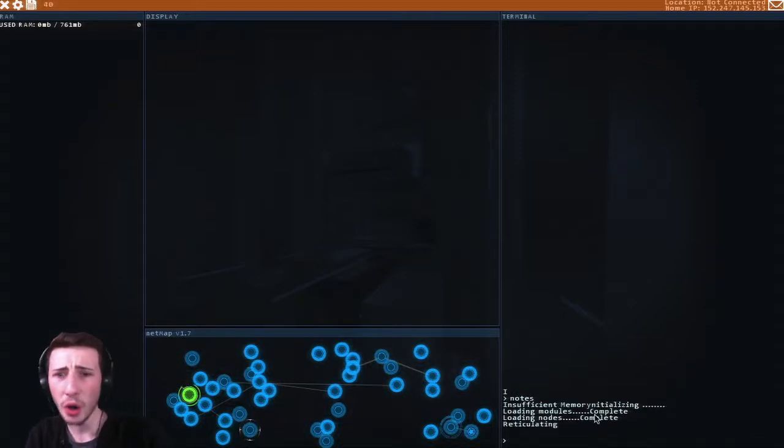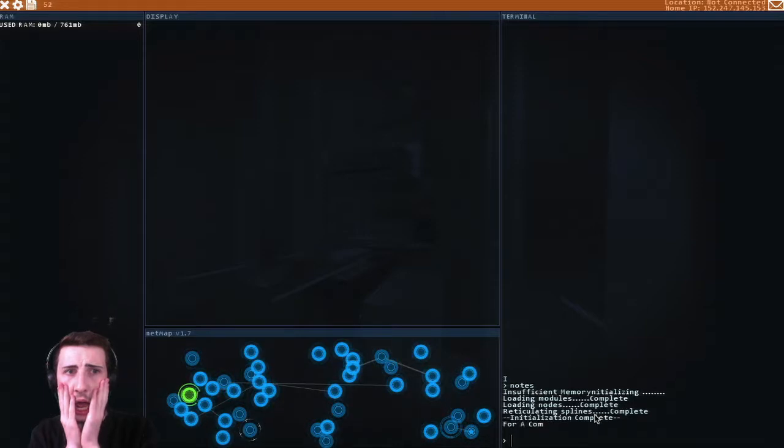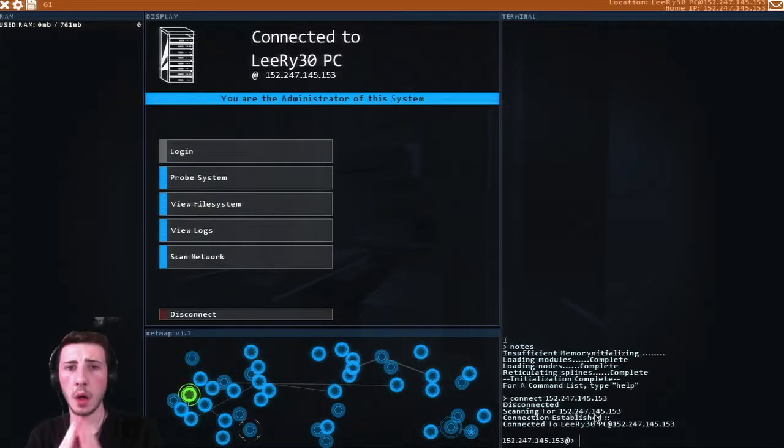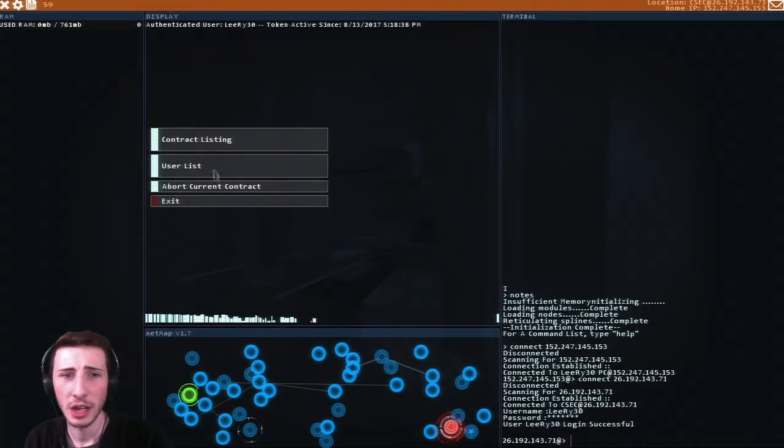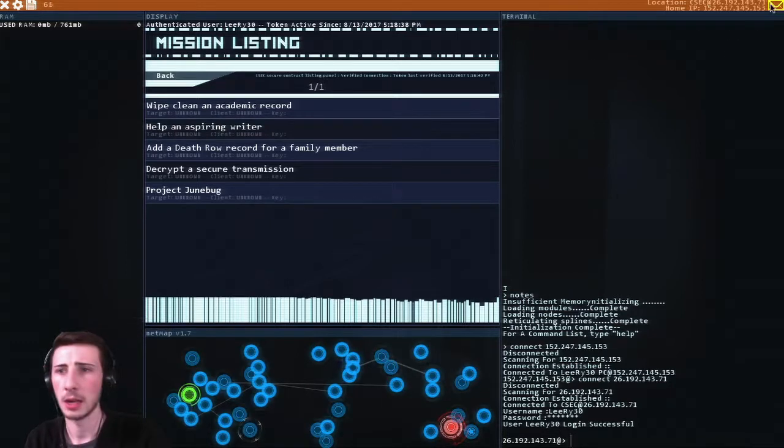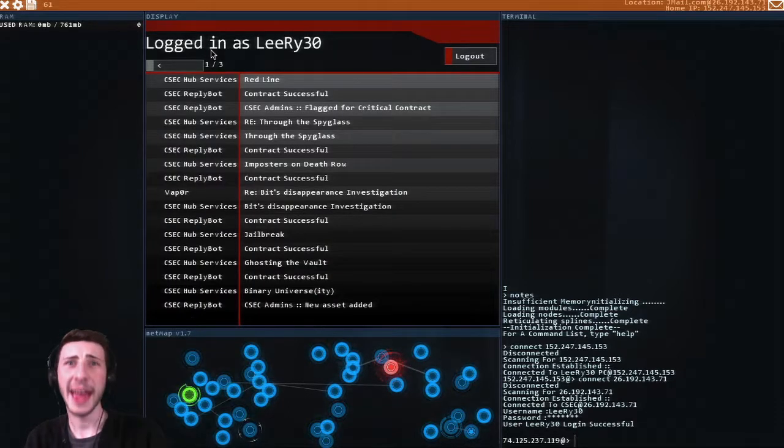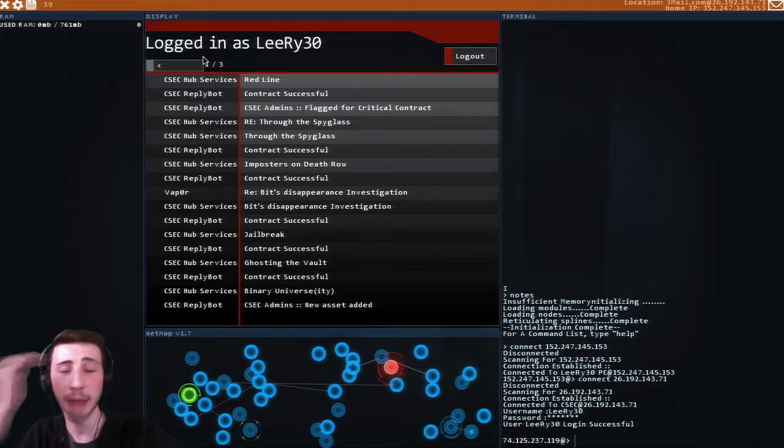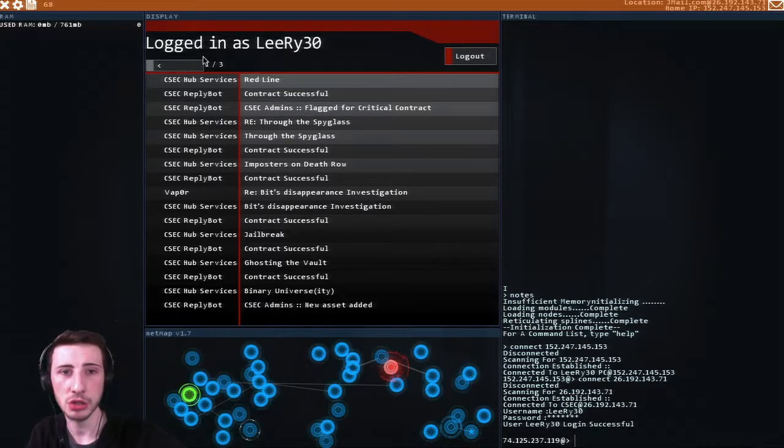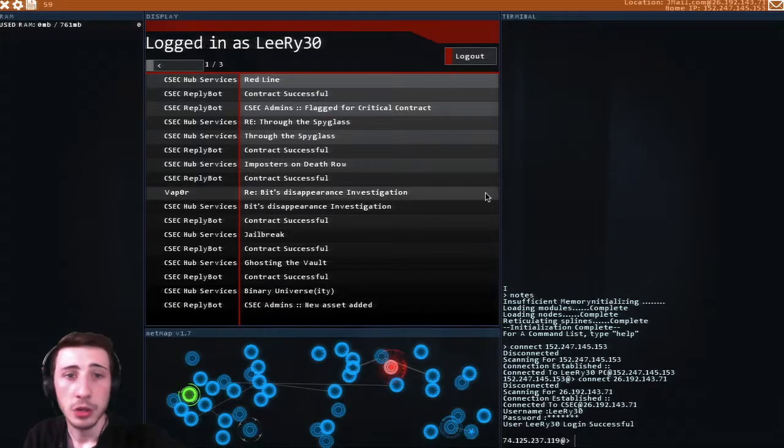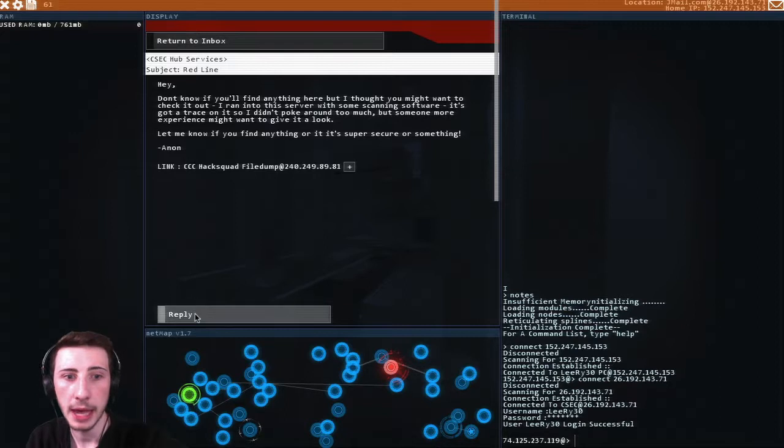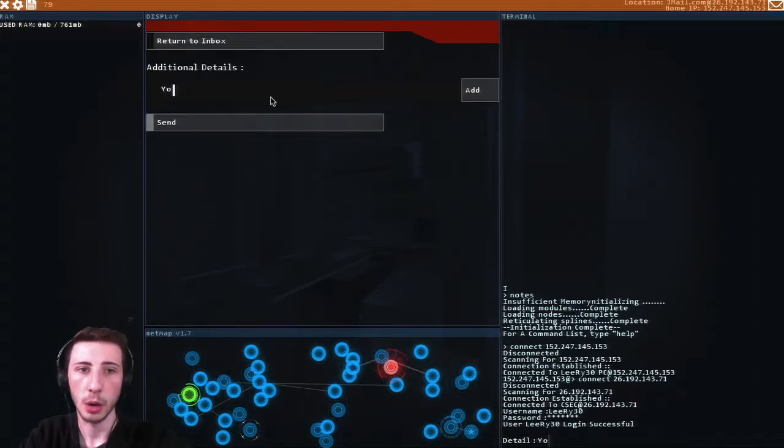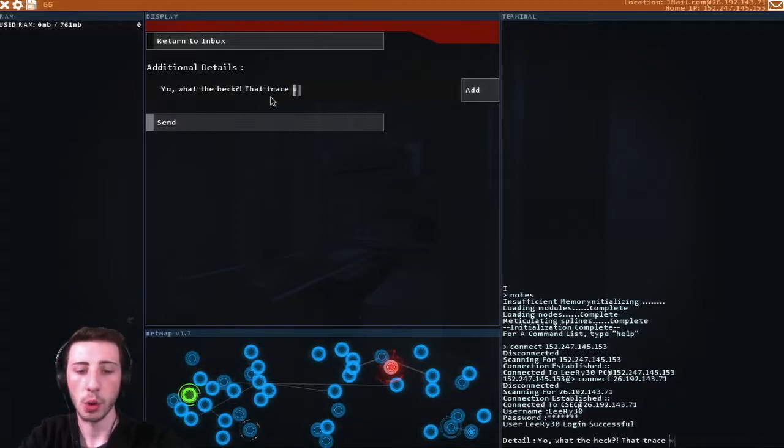Oh my gosh, I can't get over that. I can't. I don't know how to get into it. Like what the heck? I'm so shocked. I don't know how I can get past the trace, it's that fast. I don't know what to do. I don't know what to do at all. I think I'm just gonna reply and be like, yo, what the heck, that trace was insanely fast.